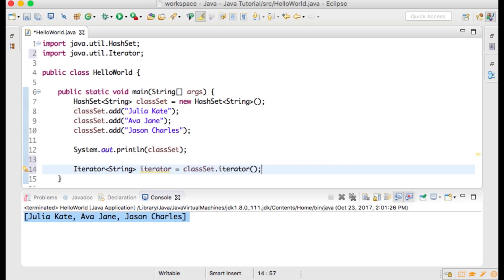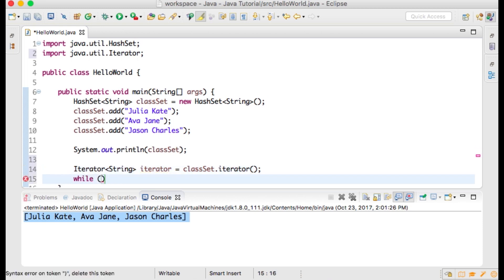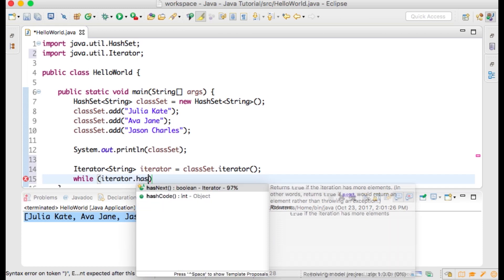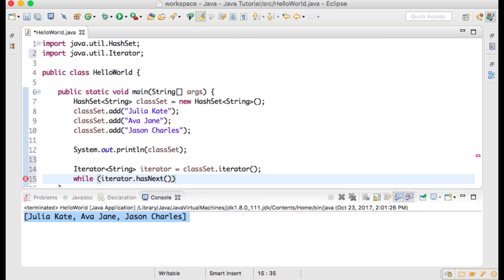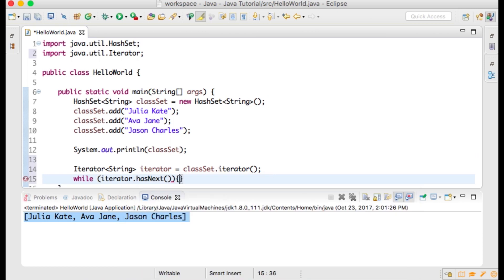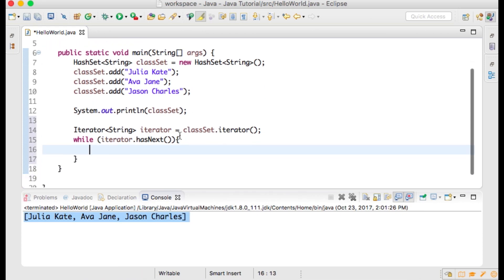Now we will create a while statement. While, and our expression to evaluate, which is going to be iterator.hasNext(). hasNext is a method within the Iterator class, which returns true if the HashSet has more elements.